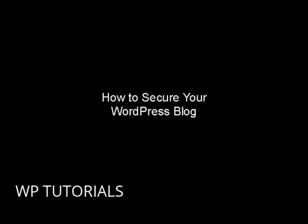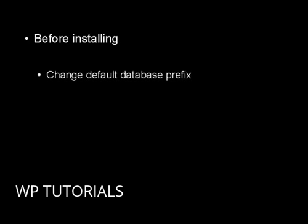In this video, I'm going to explain how you can secure your WordPress blog. There are several procedures you can follow, some before you install it and others after you've installed it.